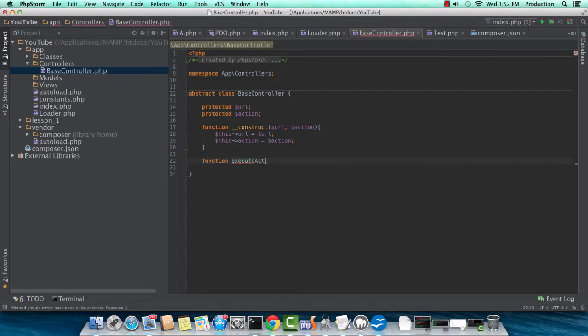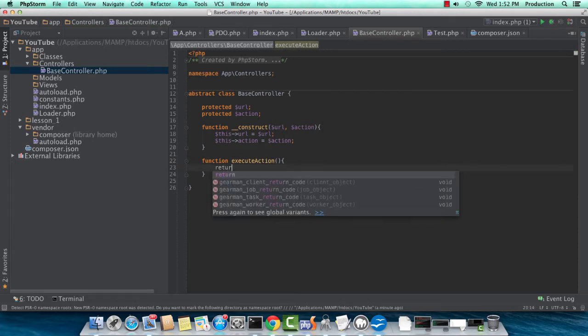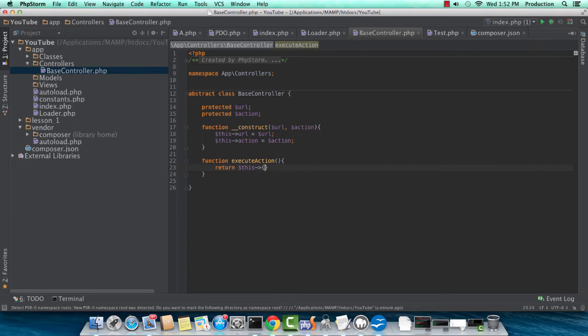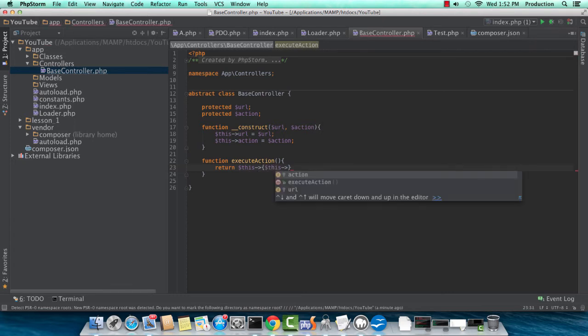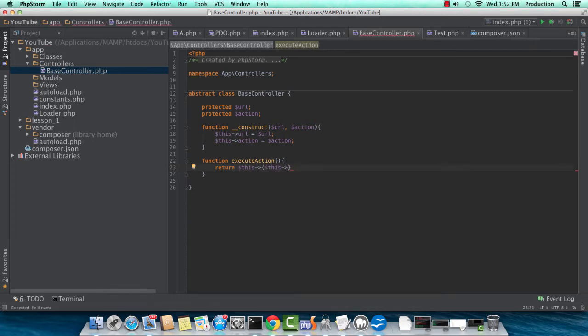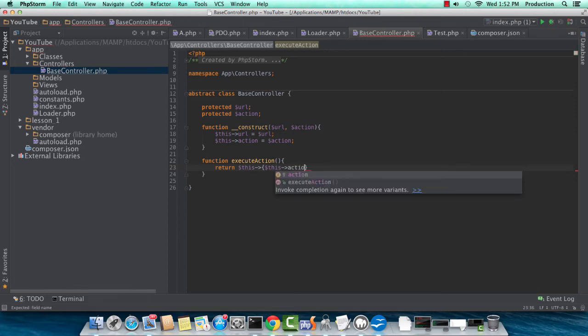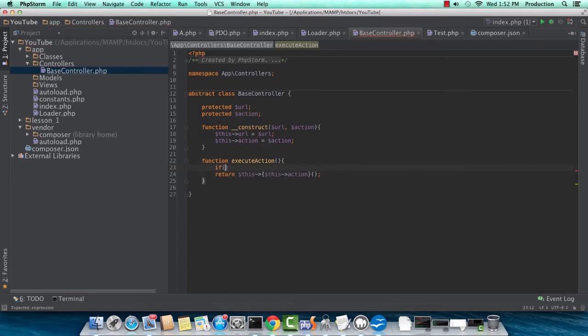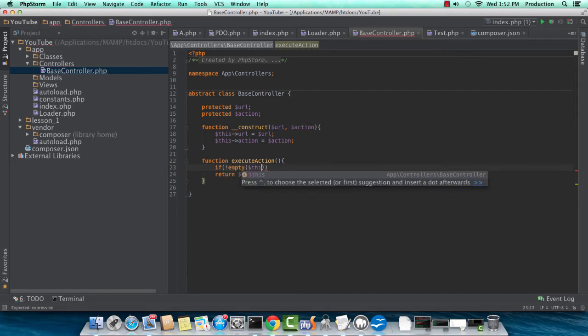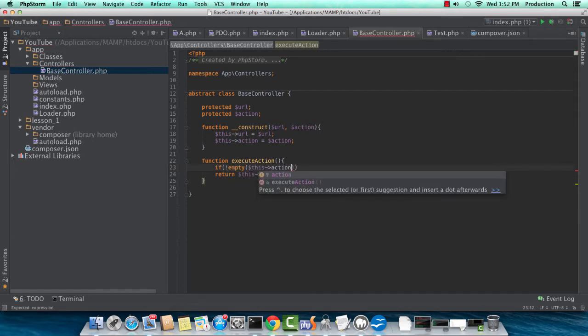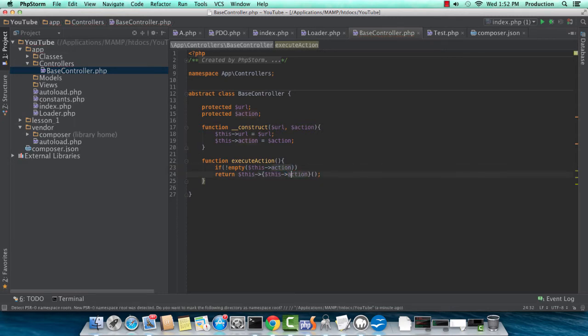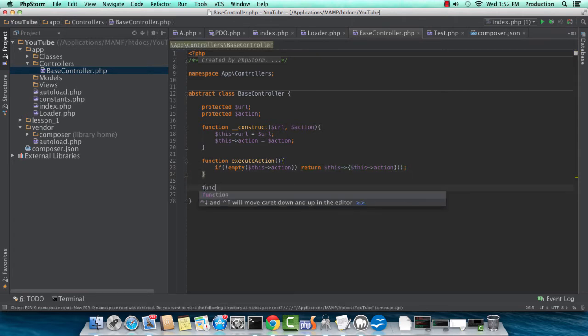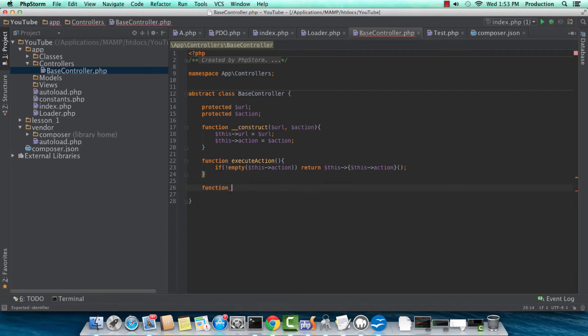Next, we need an execute action. So this is the portion where we'll actually be calling, or we'll actually return an object in the form of an executed method. So this, and this controller, and of course, our parentheses. And I'll just do a quick if this action is set. So we'll only be calling this action if it actually exists.